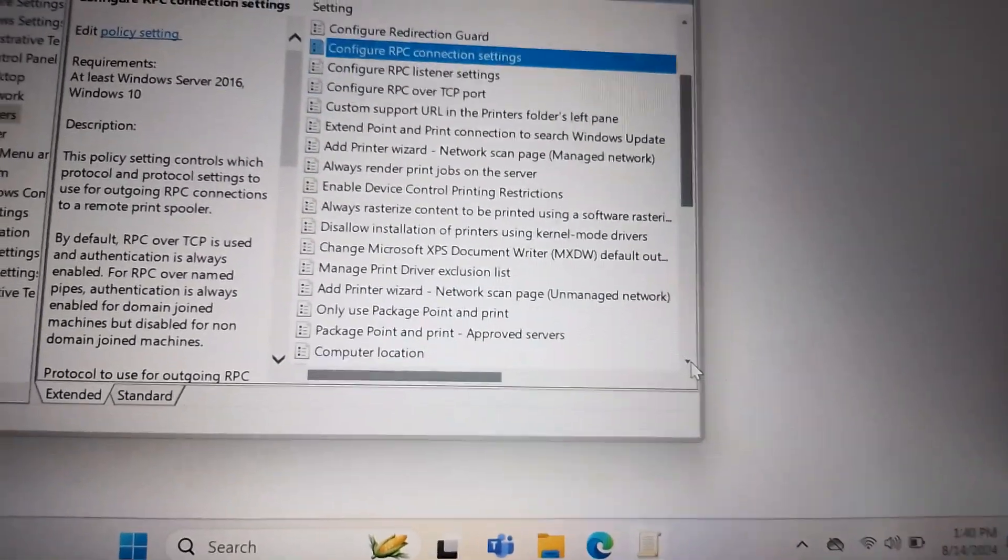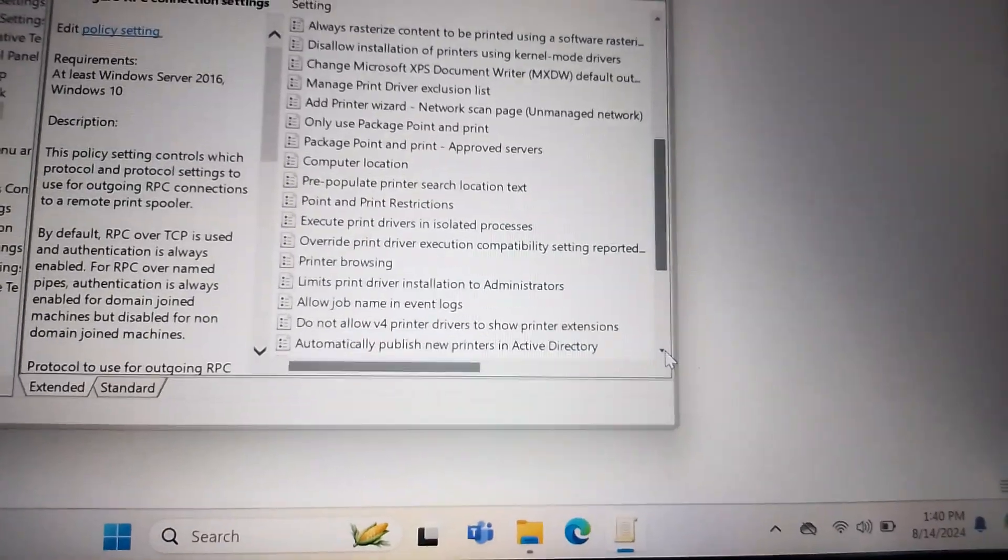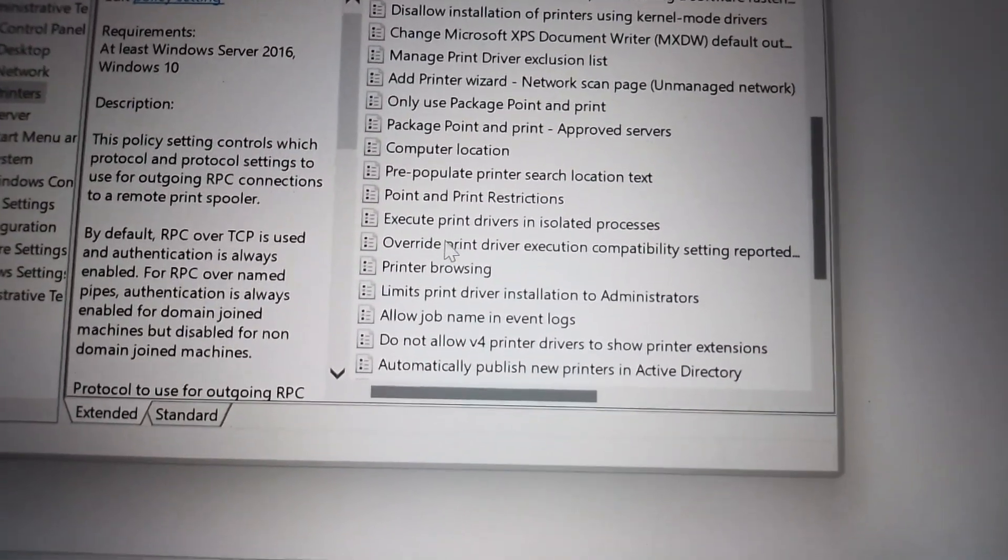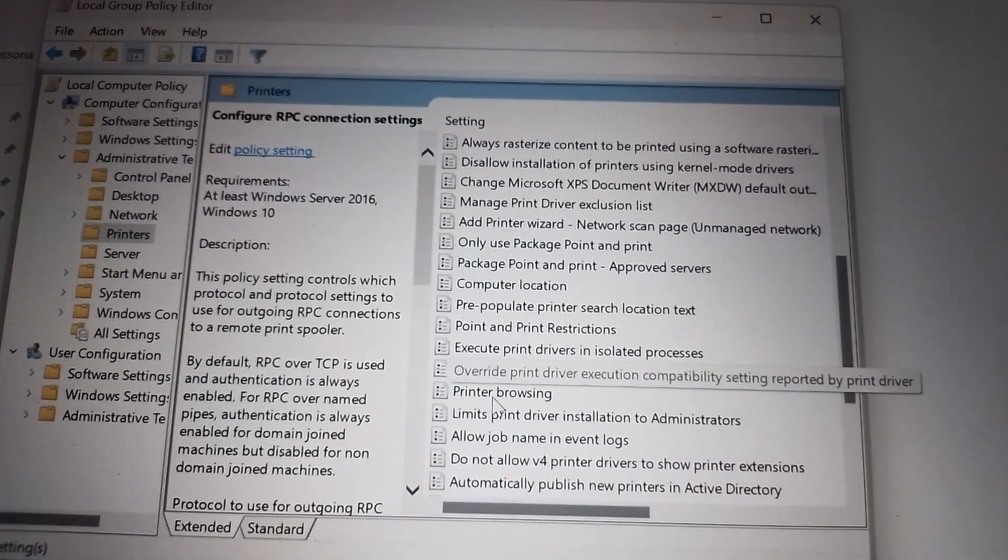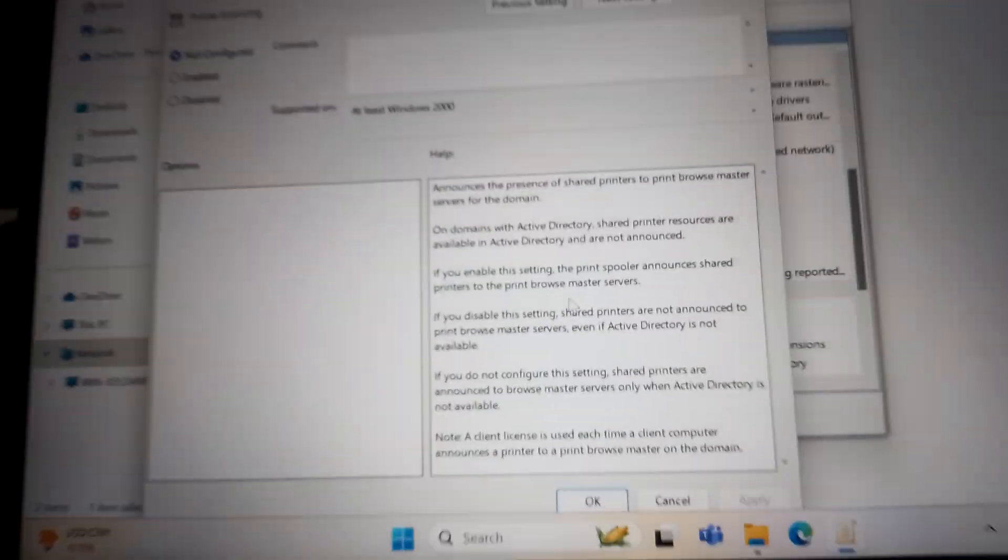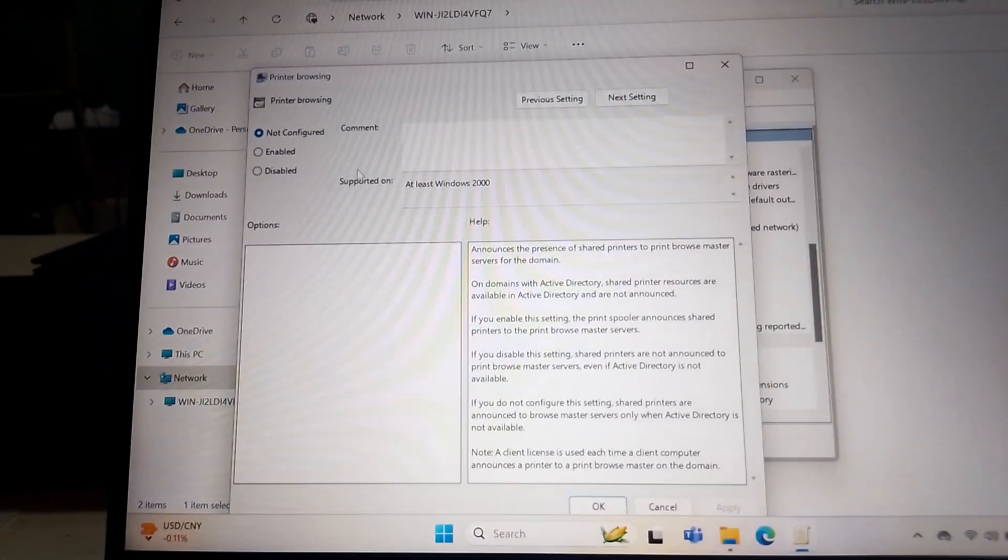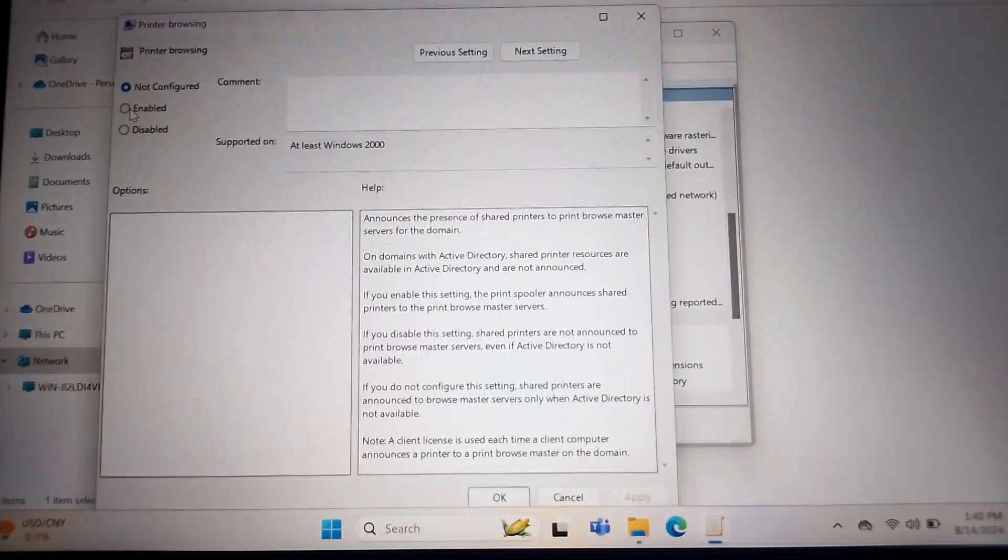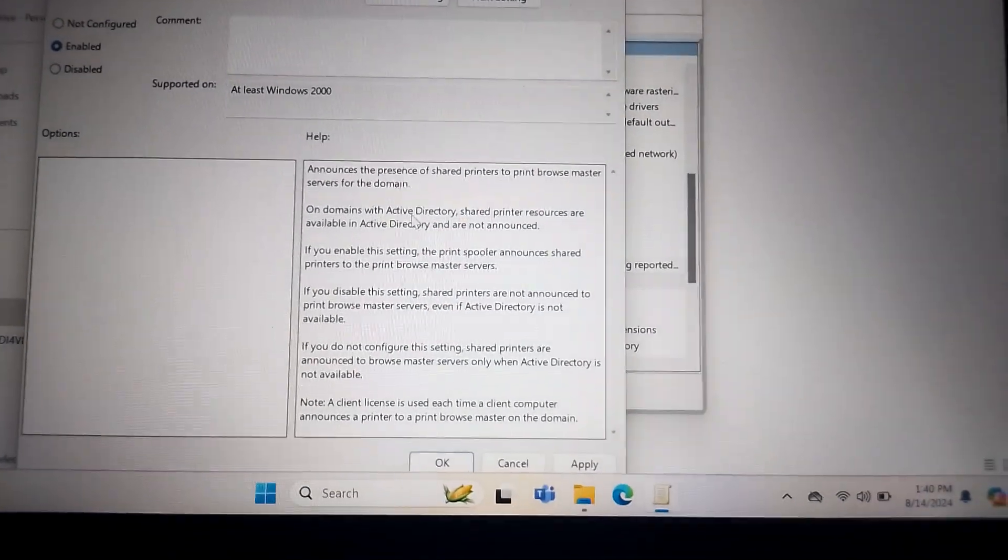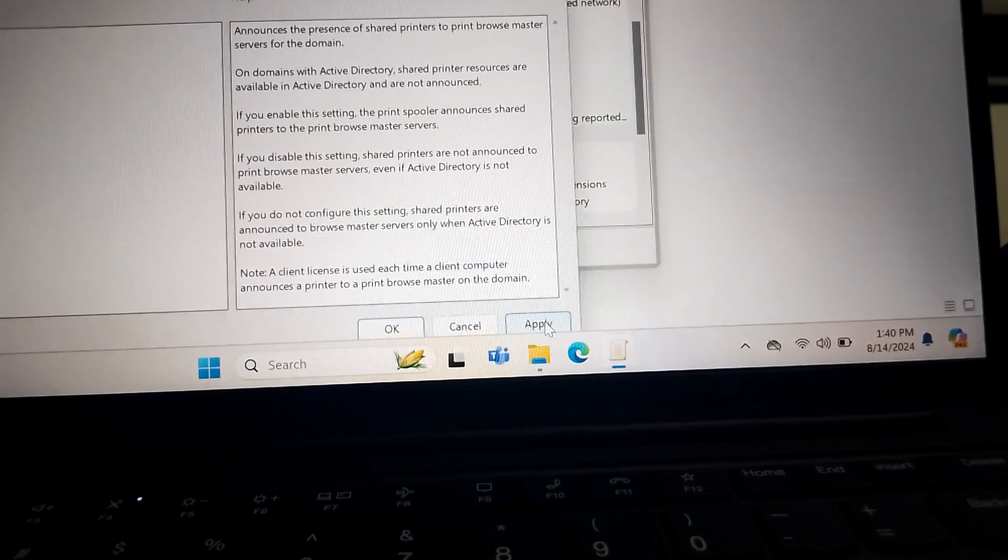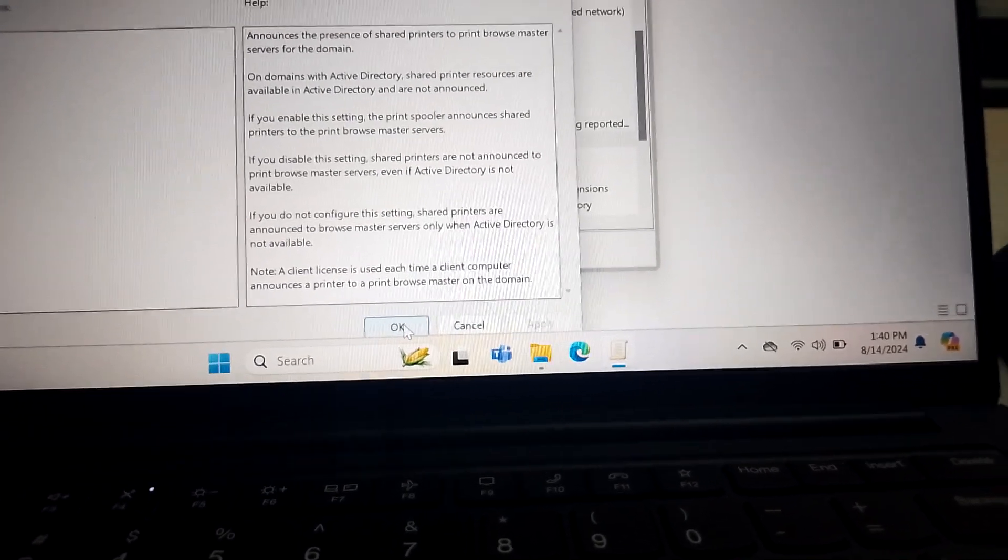Then under again on this part, just scroll it down again. Let's look for Printer Browsing. Printer browsing here, this one. So we double click it, then when we double click it another dialog appears. So just click Enable here on the left side, then click Apply and click OK.